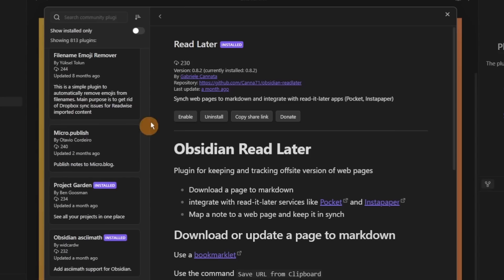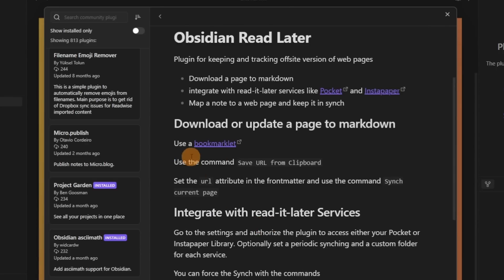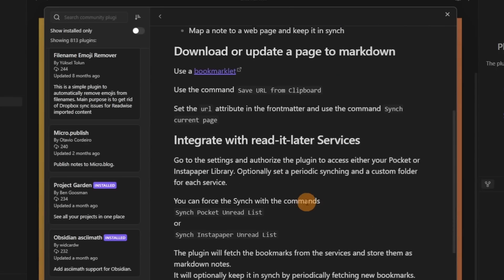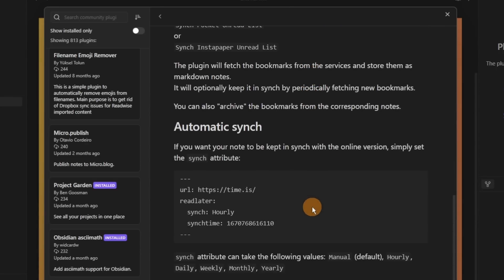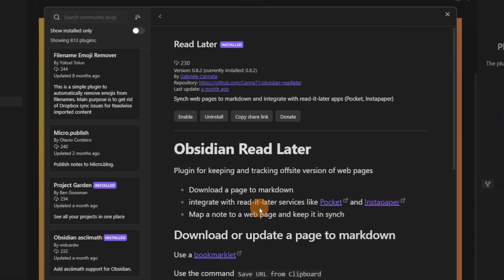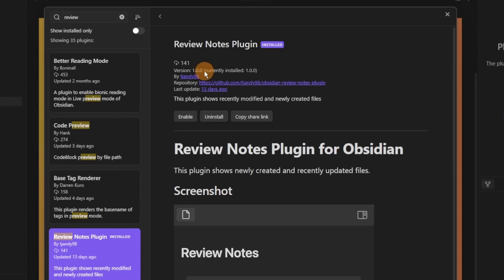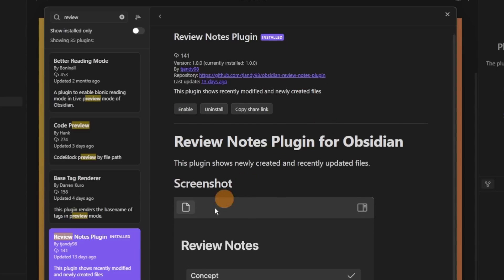Read Later is related to read-later style applications like Pocket and Instapaper, and what this plugin lets you do is integrate those apps with Obsidian — easier to sync backwards and forwards. But I use Zotero so it's not something I would personally use.